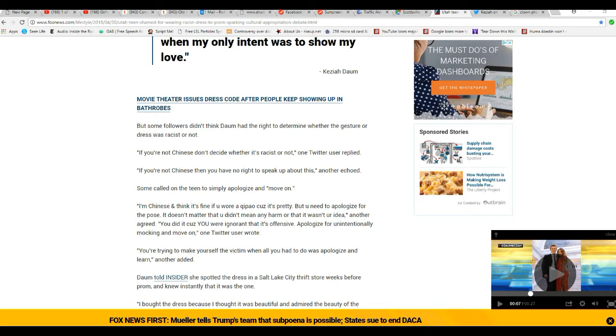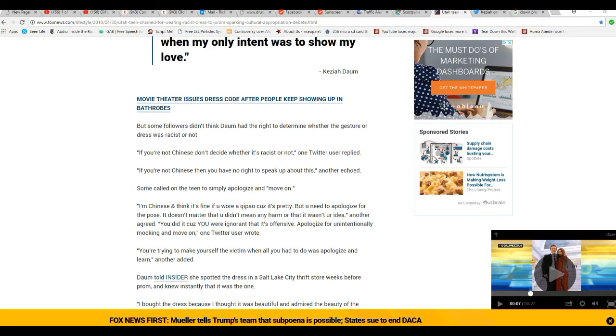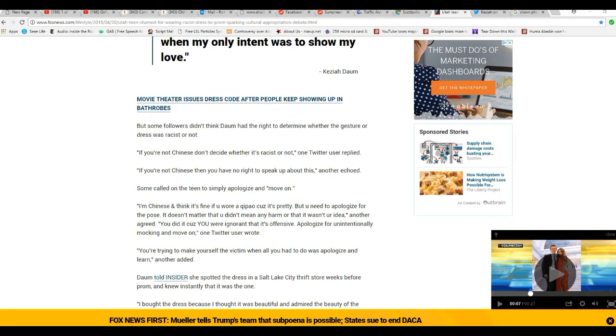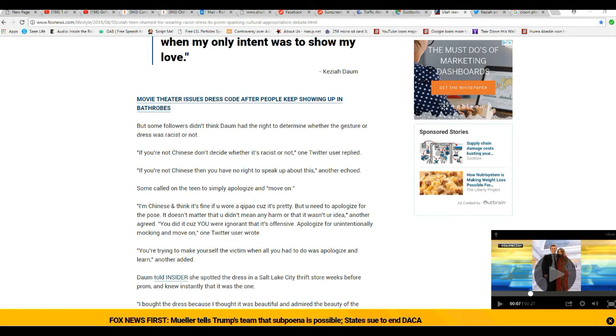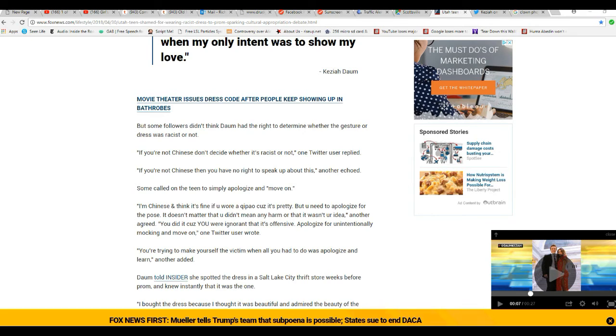Some called on the teen to simply apologize and move on. No, don't apologize. One wrote: 'I'm Chinese and I think it's fine if you wore a qipao cause it's pretty, but you need to apologize for the pose. It doesn't matter that you didn't mean any harm or wasn't your idea.' Get bent. Another agreed: 'You did it because you were ignorant and thus offensive. Apologize for unintentionally mocking and move on,' one Twitter bully said.